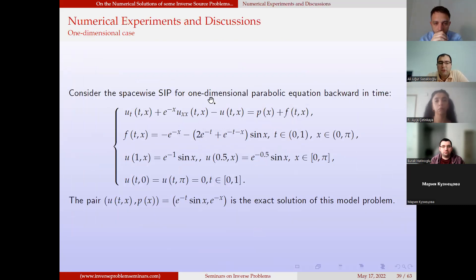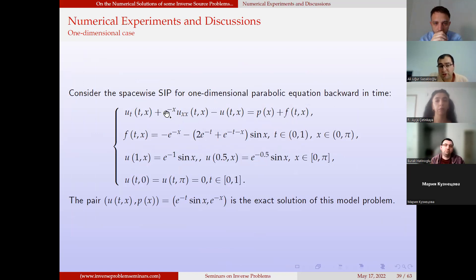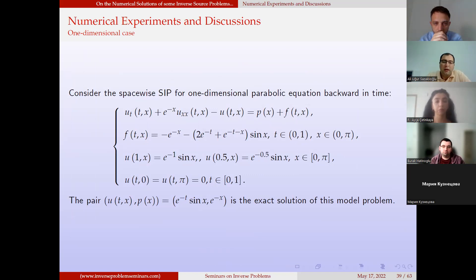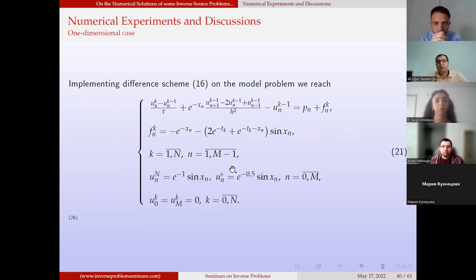Now we come to numerical experiments and discussions. To observe the efficiency and convergence of the method, we consider two model problems — one for the one-dimensional case, one for the two-dimensional case. For the first example, we take a problem whose exact solution u is e^{-t}·sin(x) and p is e^{-x}. We apply the proposed difference scheme on this example.